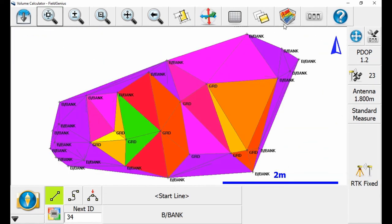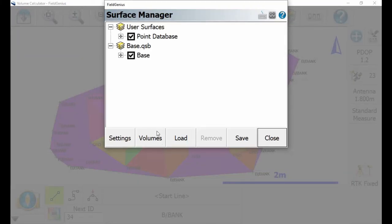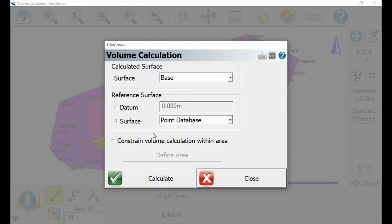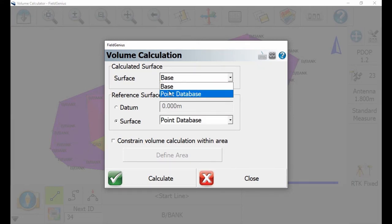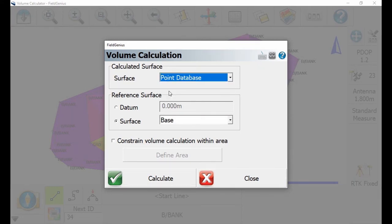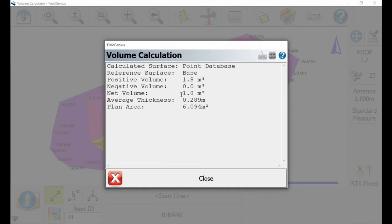I just recenter this and now I'm going to do the calculation. I'm going to head to the surface manager button again and hit 'volumes' at the bottom. In the volume calculation screen, I need to change a couple of things. Under 'calculated surface,' it currently has 'base' selected, but I need to select 'point database' — that's going to include all the points of the pile in my calculation. Then under 'reference surface,' I want 'base' selected, which makes my bottom plane the point from which I'm calculating the volume. Once those two are selected, I'm going to hit calculate.